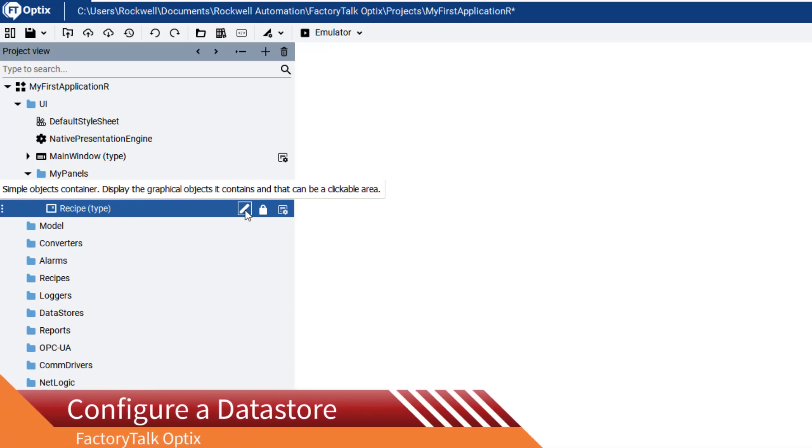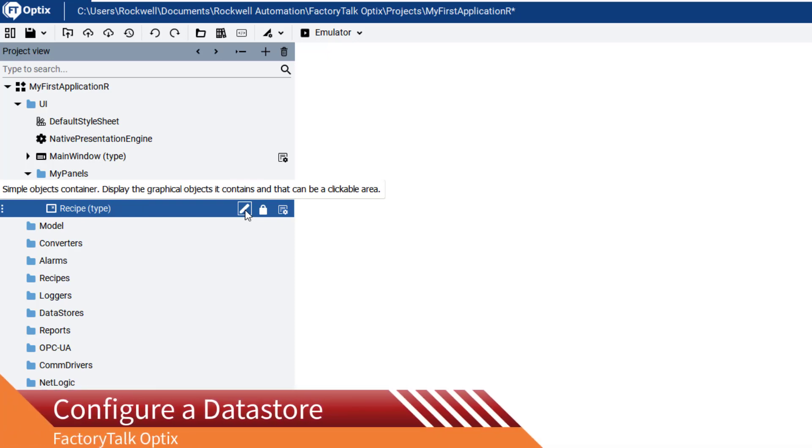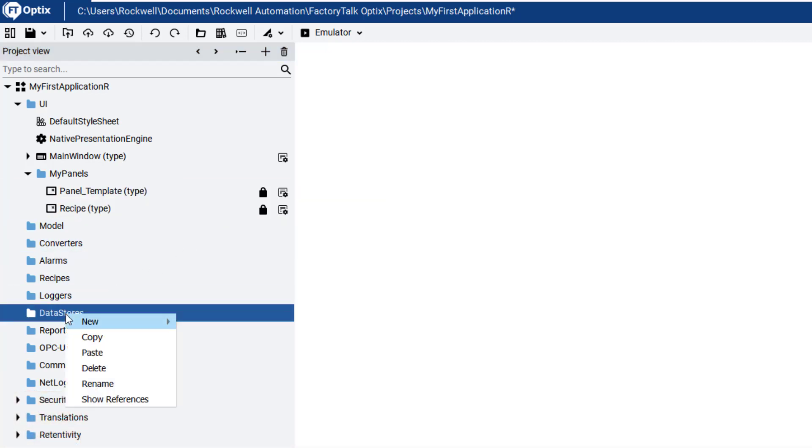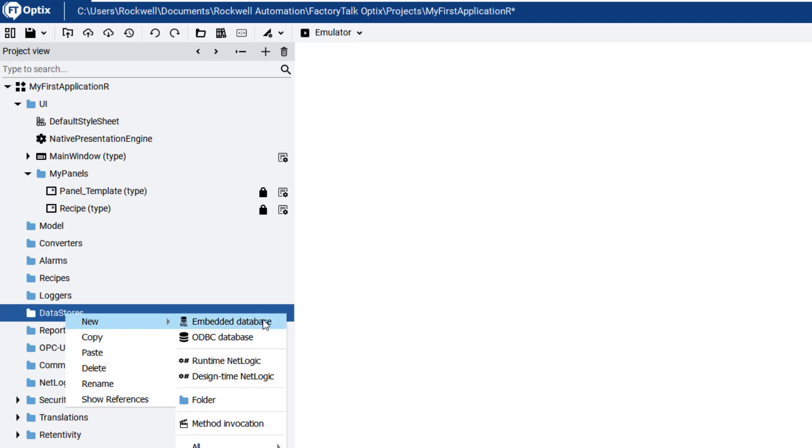Any recipe requires a location to store the data. For this reason, we have to create a new data store. Navigate to Data Stores. You can use one of your existing ones, or you can create a new one.